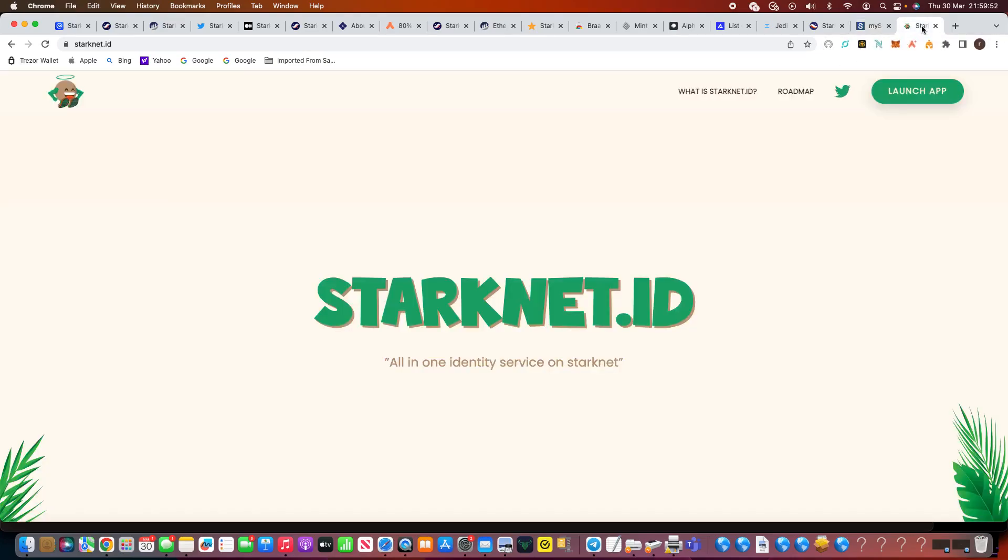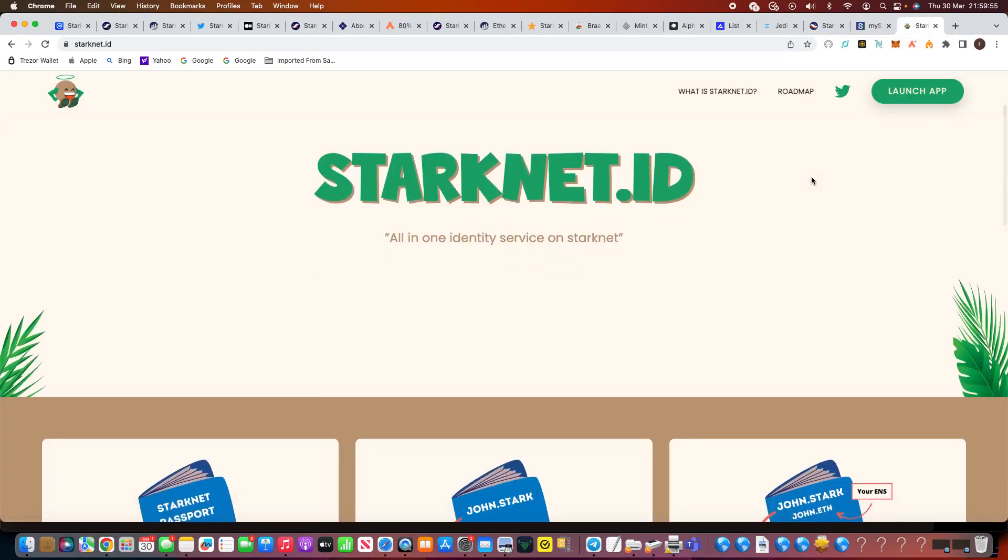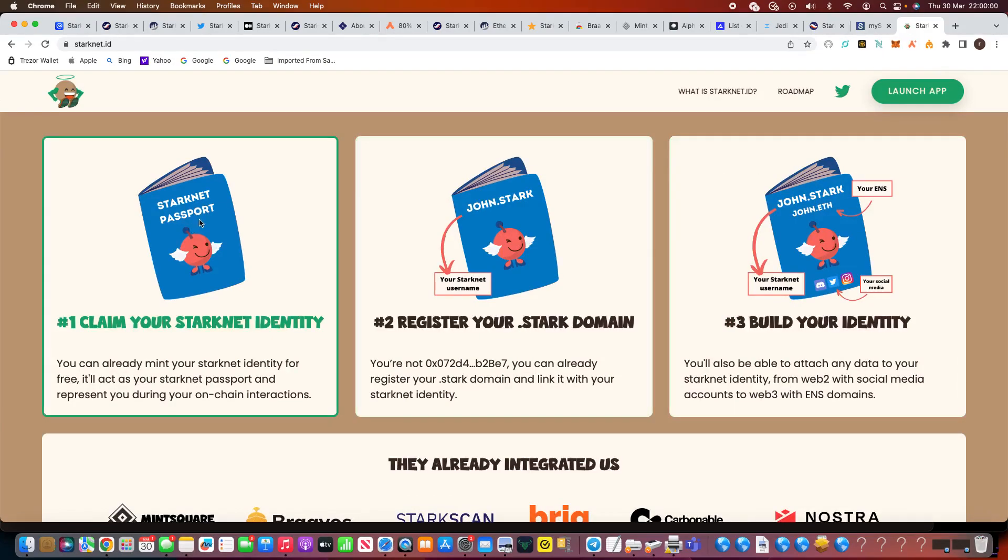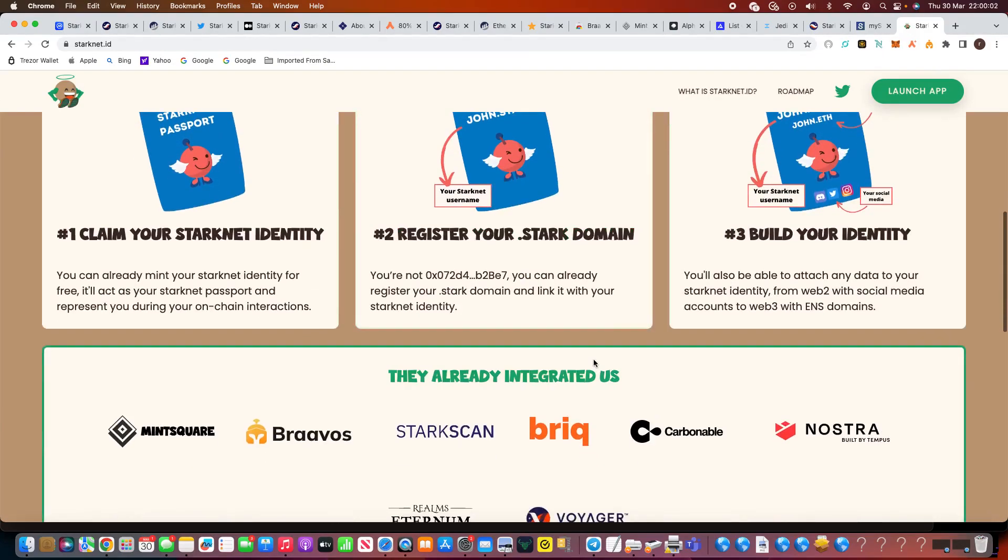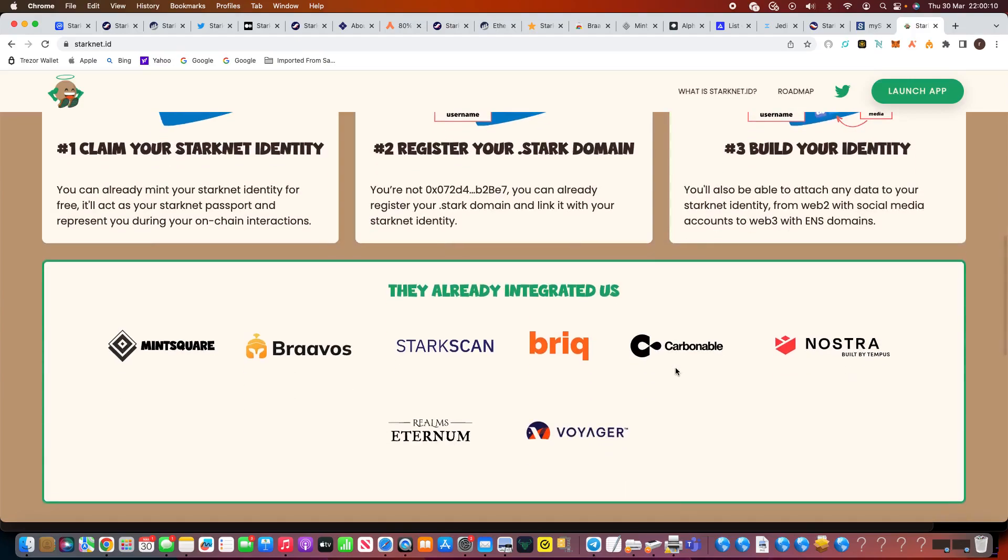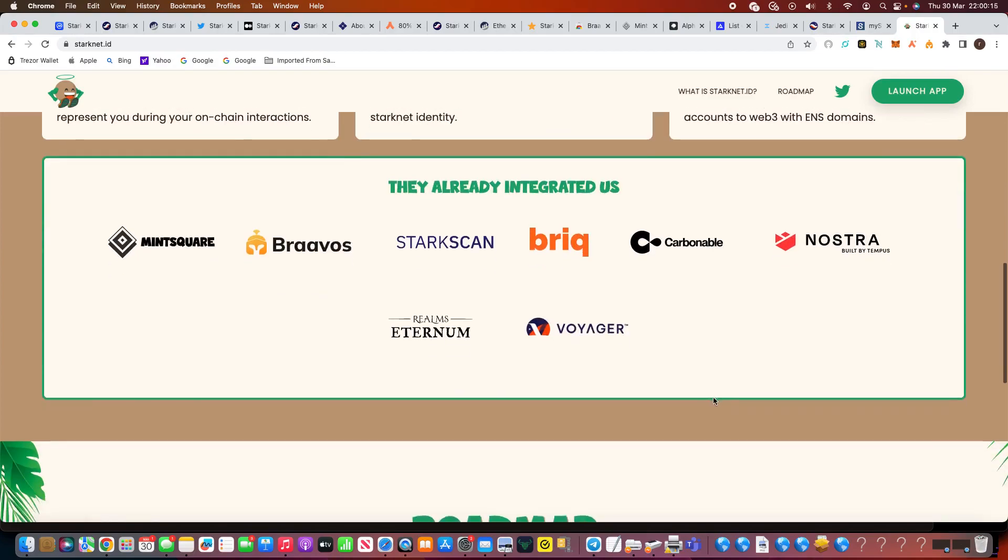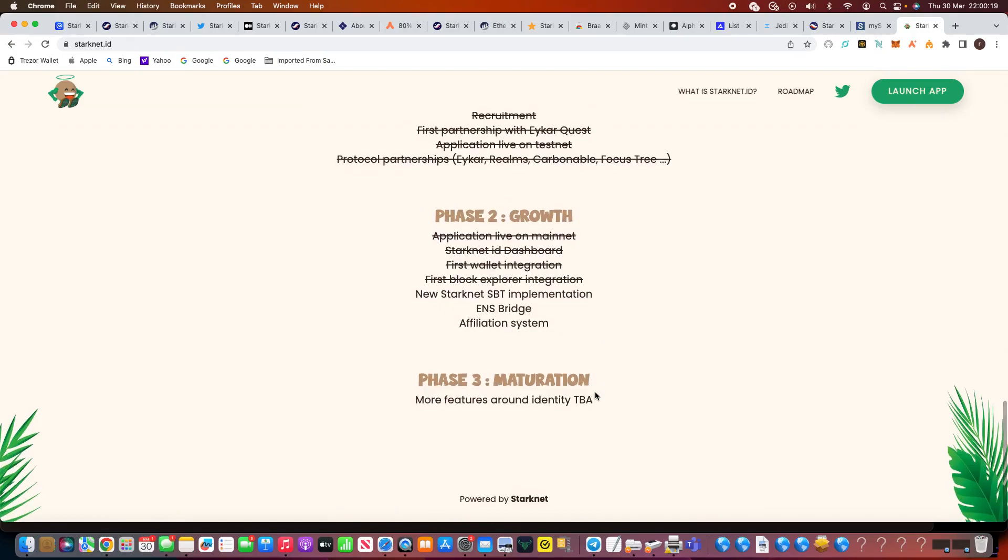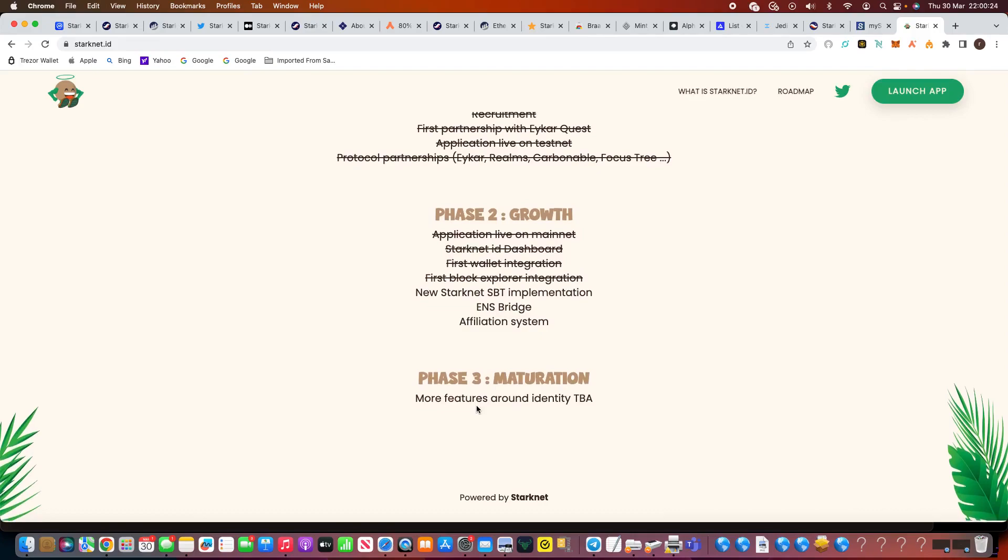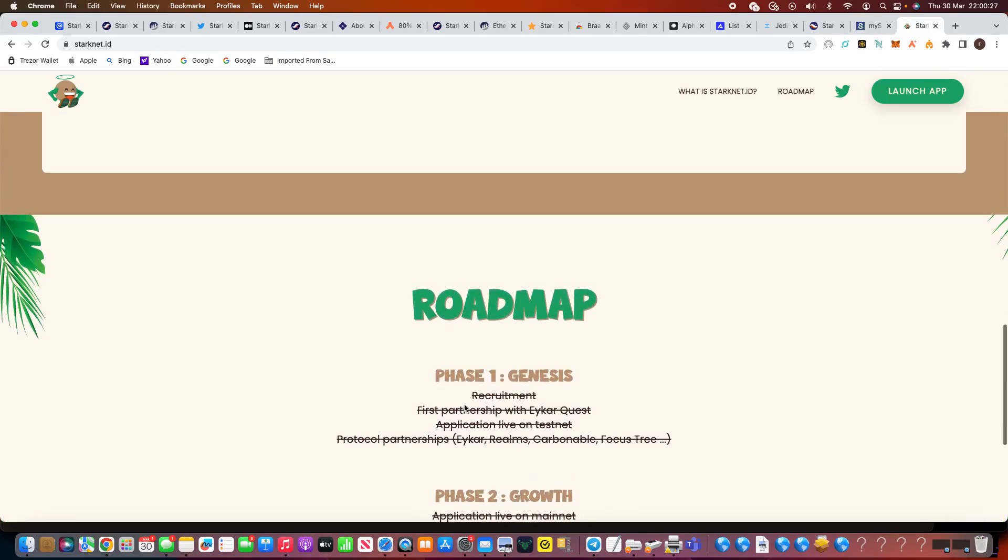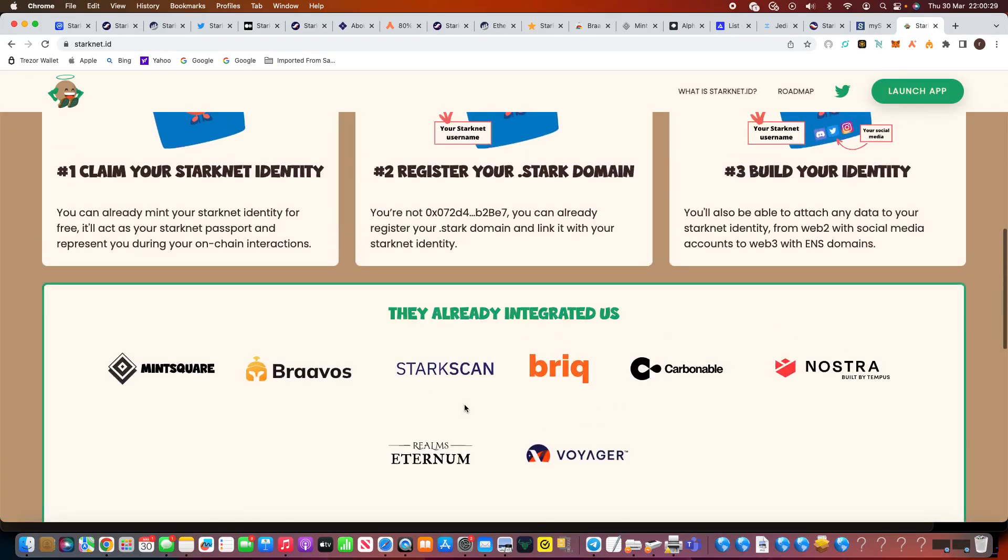Now another thing I found absolutely incredible is Starknet.id. All-in-one identity service on Starknet. So basically what you do is you can claim your Starknet identity. You get your Starknet passport and you can register your own domain. Now we've seen this before about registering domains, but you can have your own. So I could have cryptostrang.stark. Build your identity. They already integrated us on these. You can see here Mint Square, it's very great, Bravos, Stark scan. There's some other ones there. Now again I need to look into those as well, but I like the roadmap. You can see there, ENS Bridge affiliation system. More features in the phase three, maturation. So that's something else that they're doing. They're bringing out Starknet.id so you can have your own domain. But I might do that. I think I've been fascinating to see, again how this develops. I think it's great to have your own domain and all your identity in one place. So it really is fascinating.